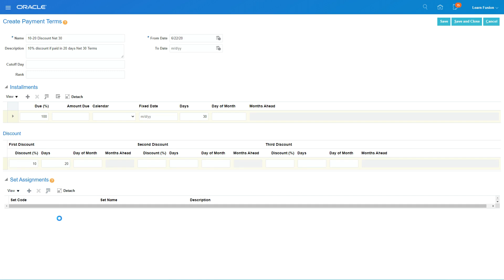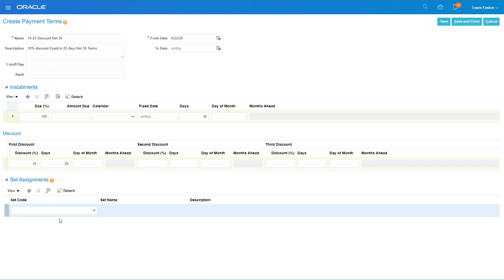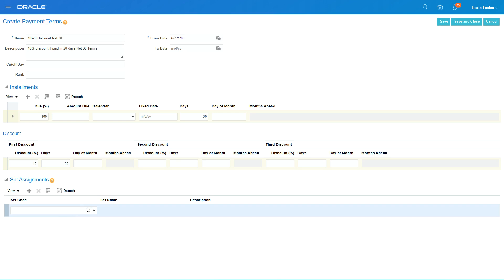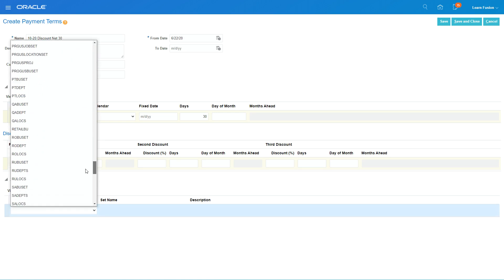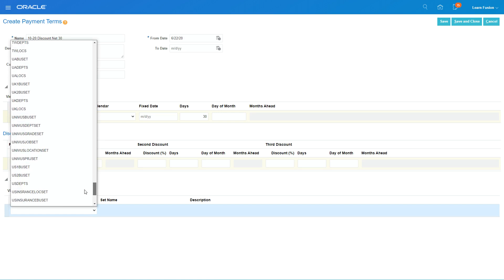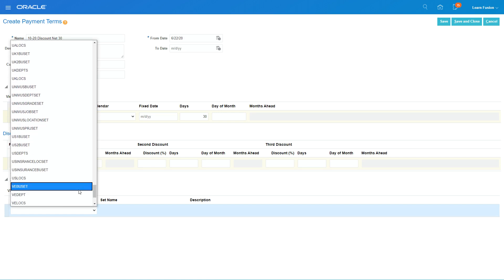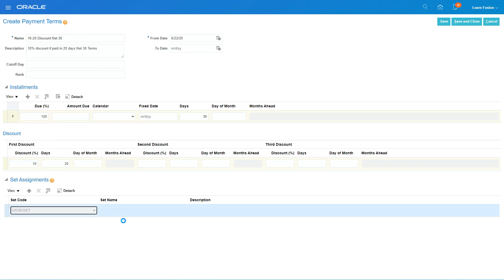In the reference data set, I want to select US 1 BU. What I'm saying is all the business units who have access to this reference data set will be able to select this payment term.